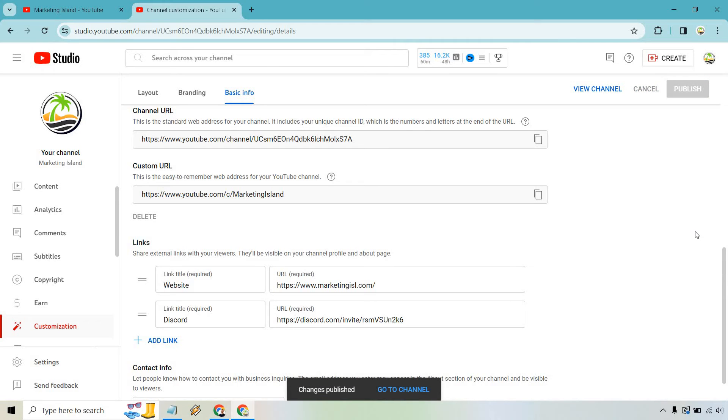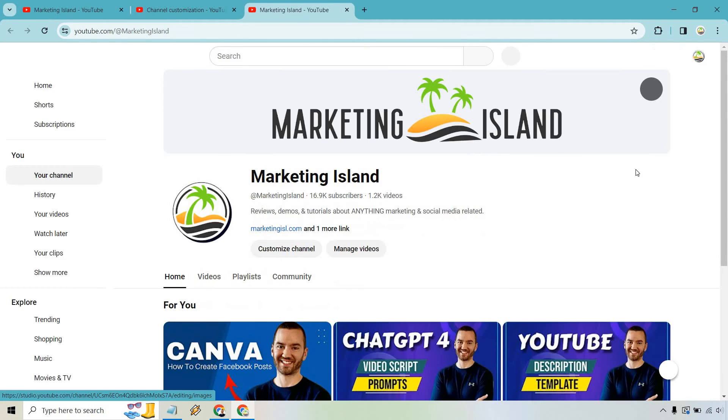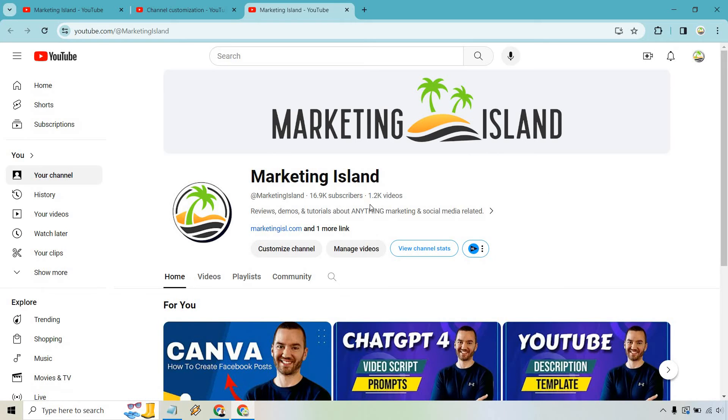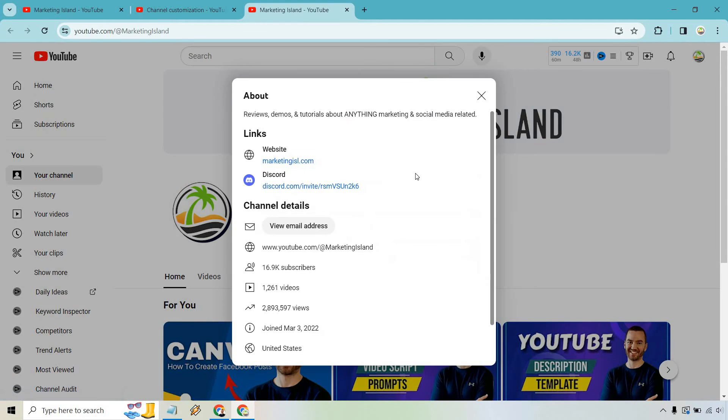Okay, give it a second. It says changes are published, and we can go to Channel. We can also click right here to View Channel. So you'll notice before I just had Marketing Island, my website, and one more link. If we click on this right here and scroll down, this is going to be the Discord link.